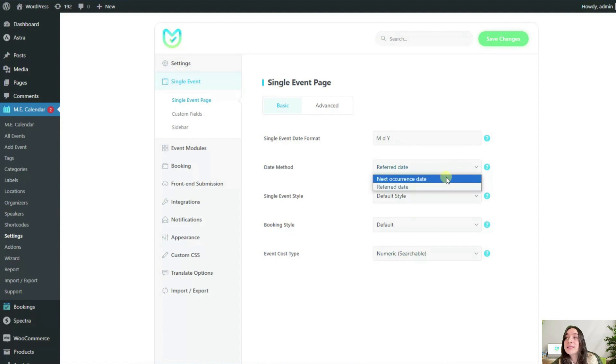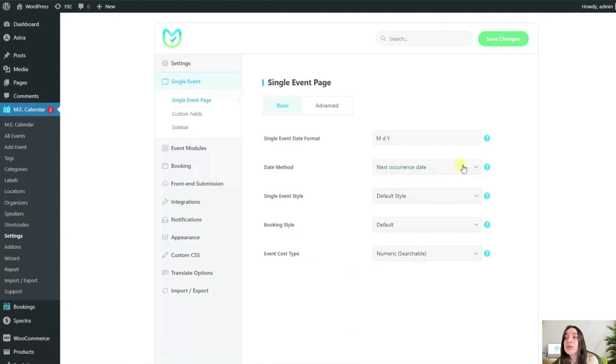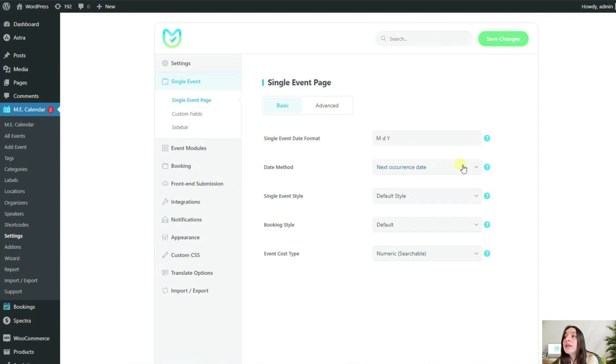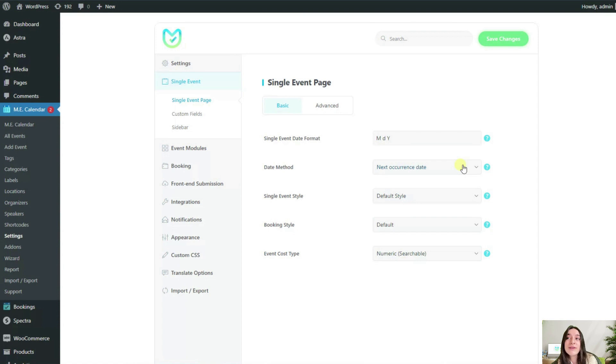If the other option is selected, no matter what occurrence users click, they will be taken to the single event page for the next upcoming occurrence. This is a useful option for events that do not display all their occurrences on the calendar.